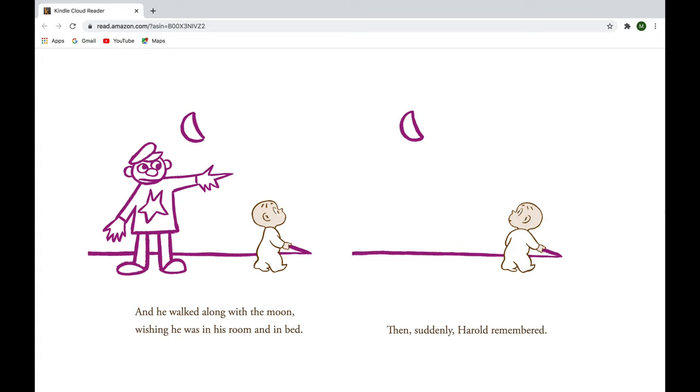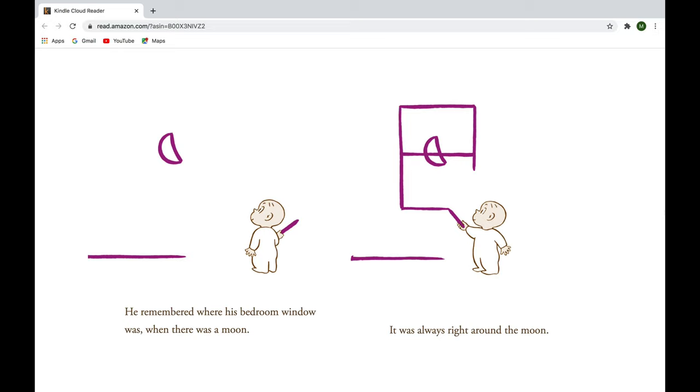Then, suddenly, Harold remembered. He remembered where his bedroom window was, when there was a moon. It was always right around the moon.